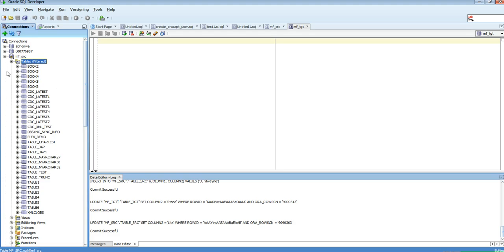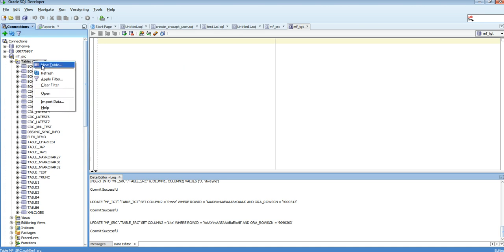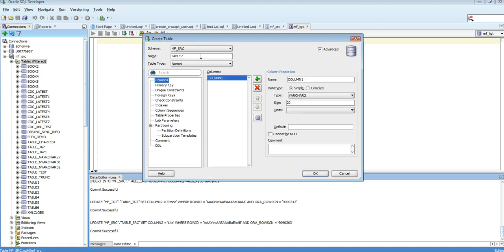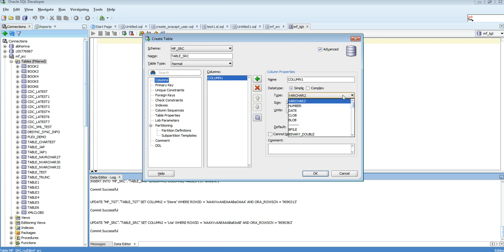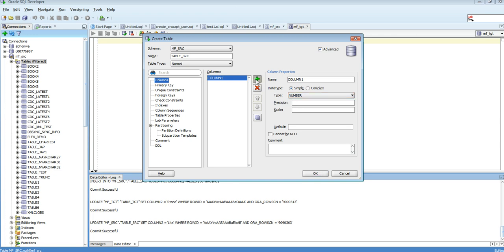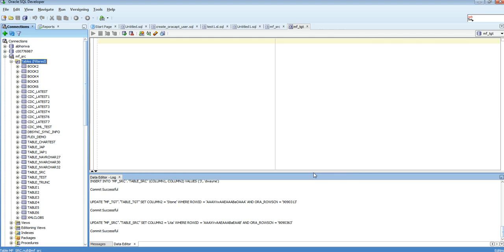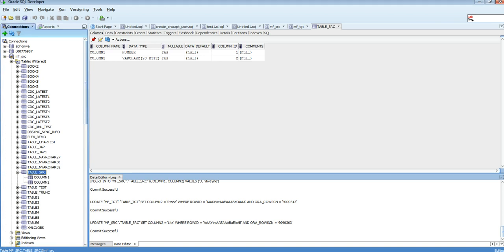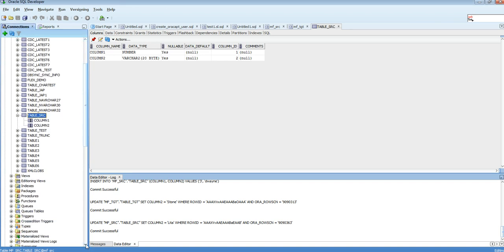Before moving forward, let's go to the database and create two tables — one in the source schema and one in the target schema. Let me create a new table here called table_src, with a number column and a varchar2 column. My table table_src is now created.